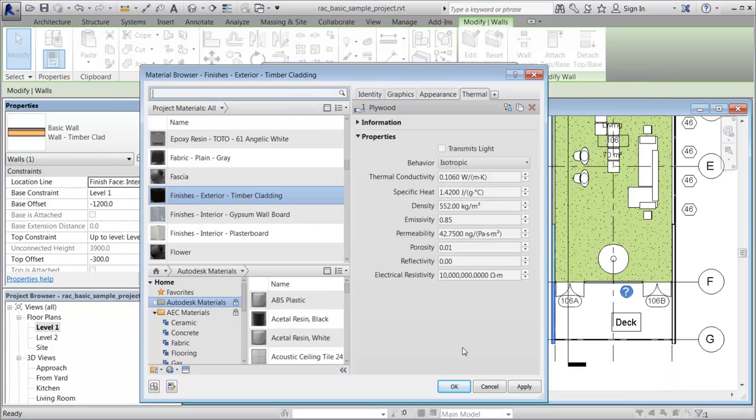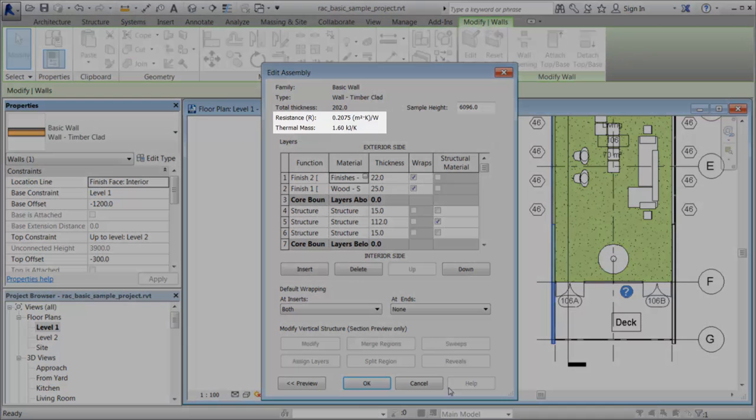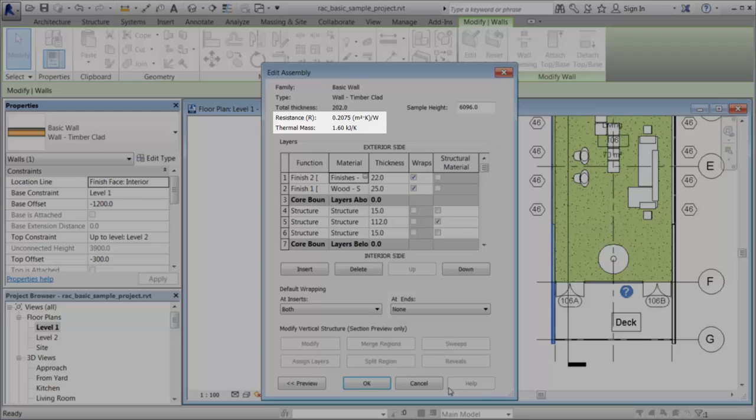Click OK on the Material Browser dialog to save the changes to the material in the current project and close the Material Browser dialog. Notice that the thermal properties for the wall assembly have been updated.